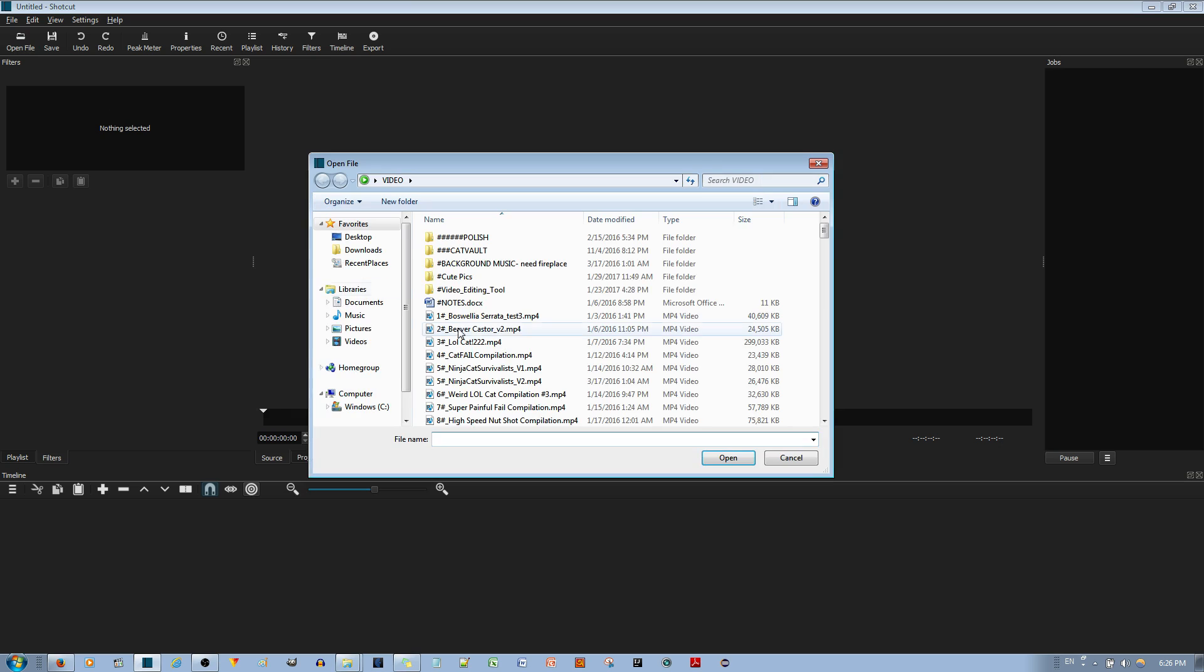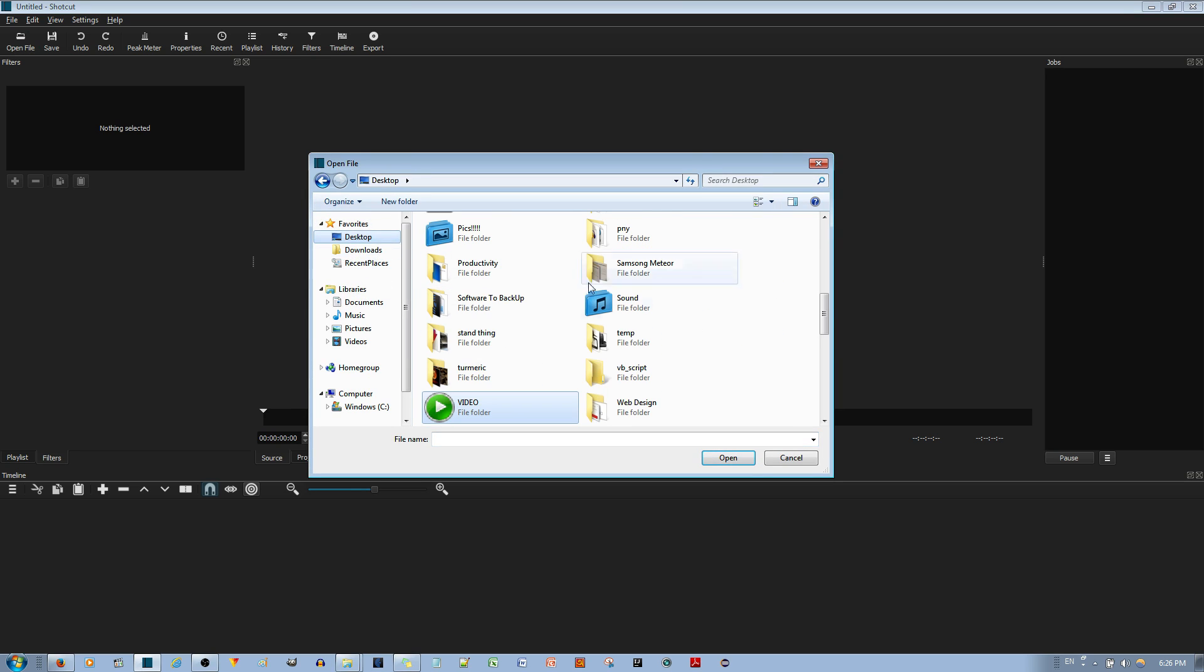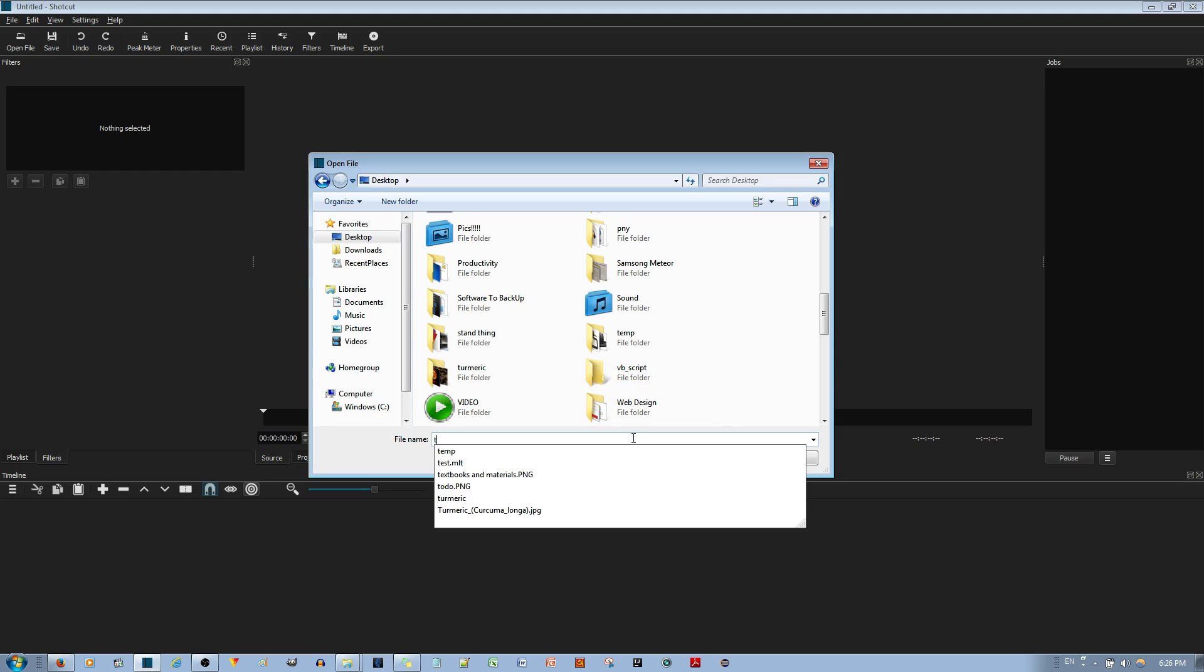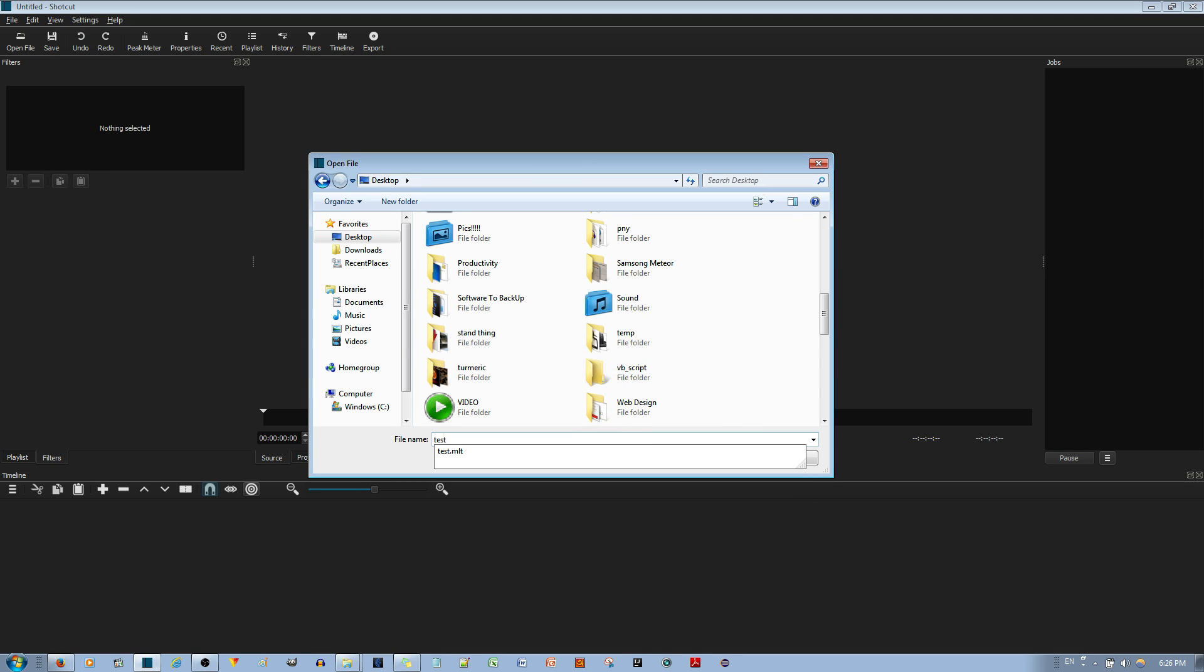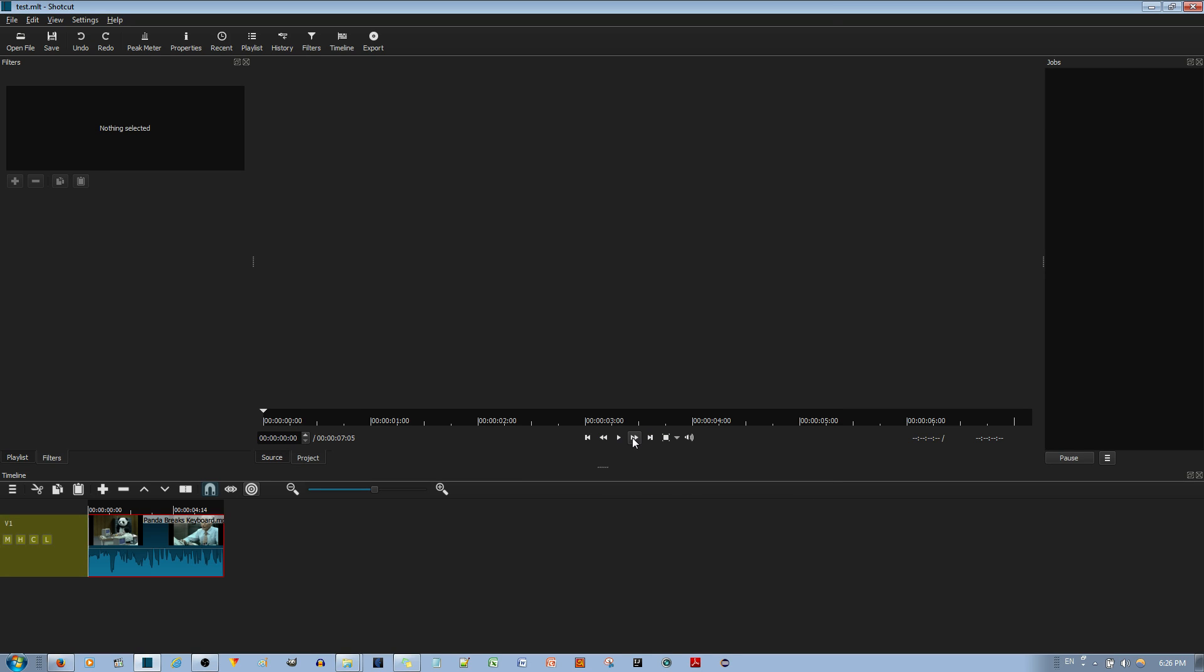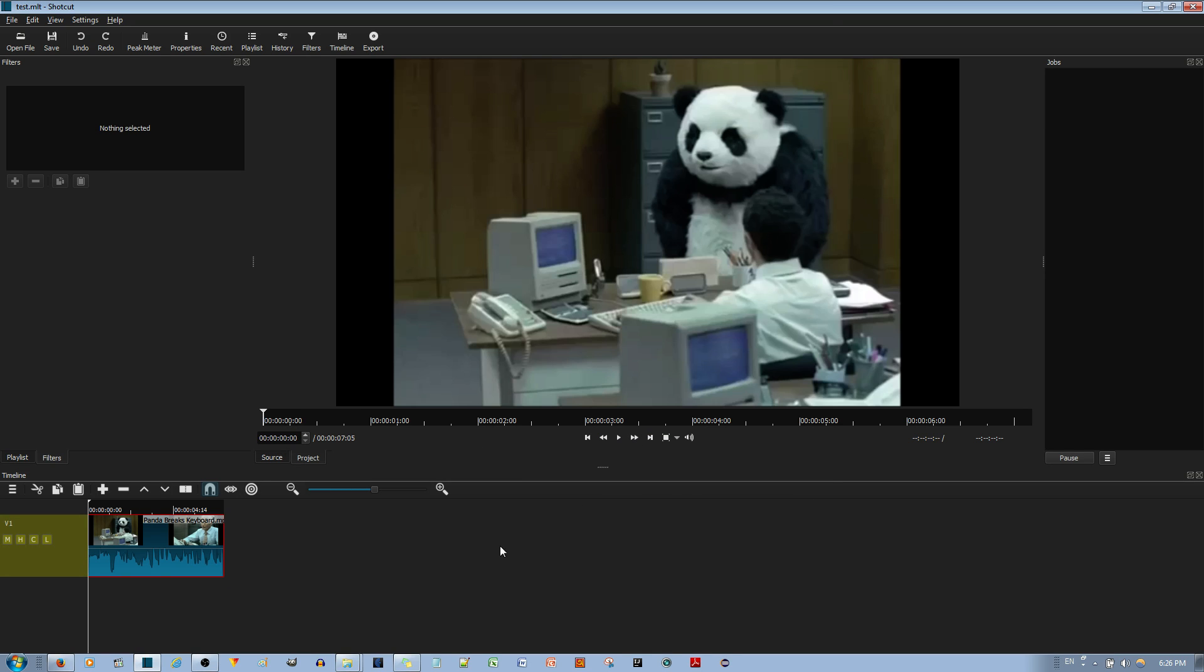So what you do is you open the file, you go to desktop and you find the file. Mine is test MLT. I opened it, there you go.